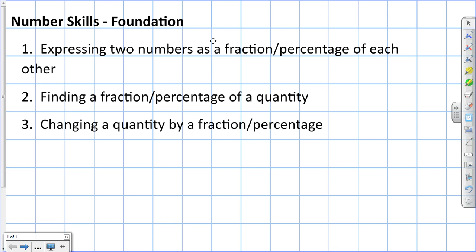Hi. We're going to look at some foundational number skills. We're going to start with expressing two numbers as a fraction percentage of each other.